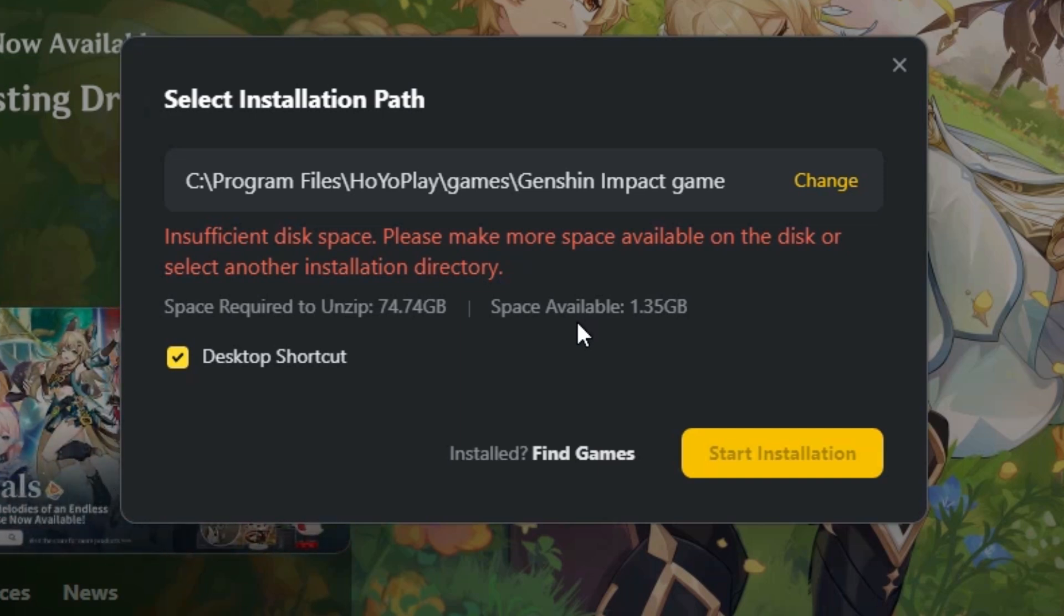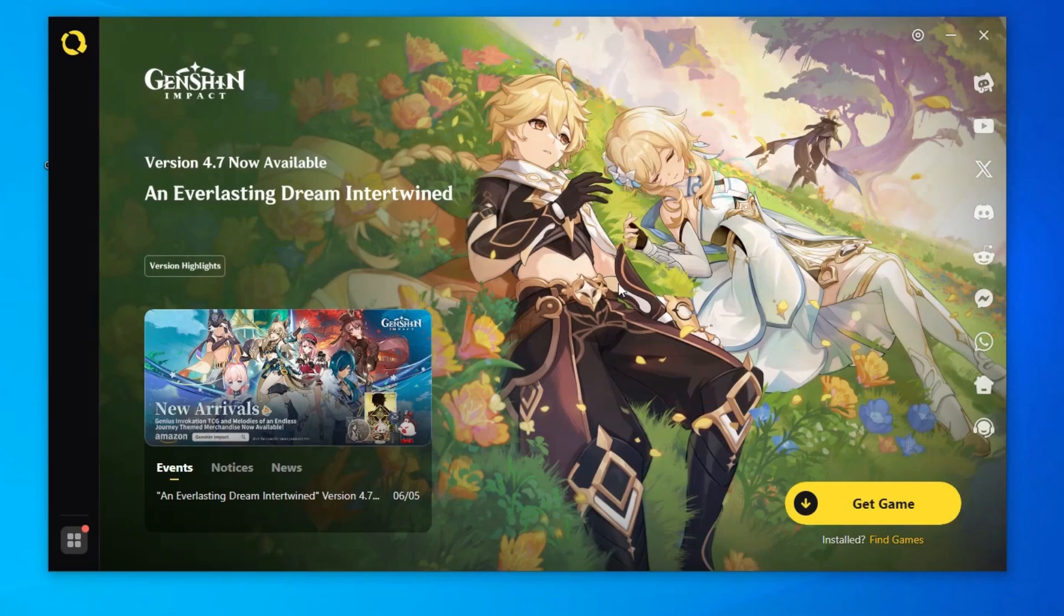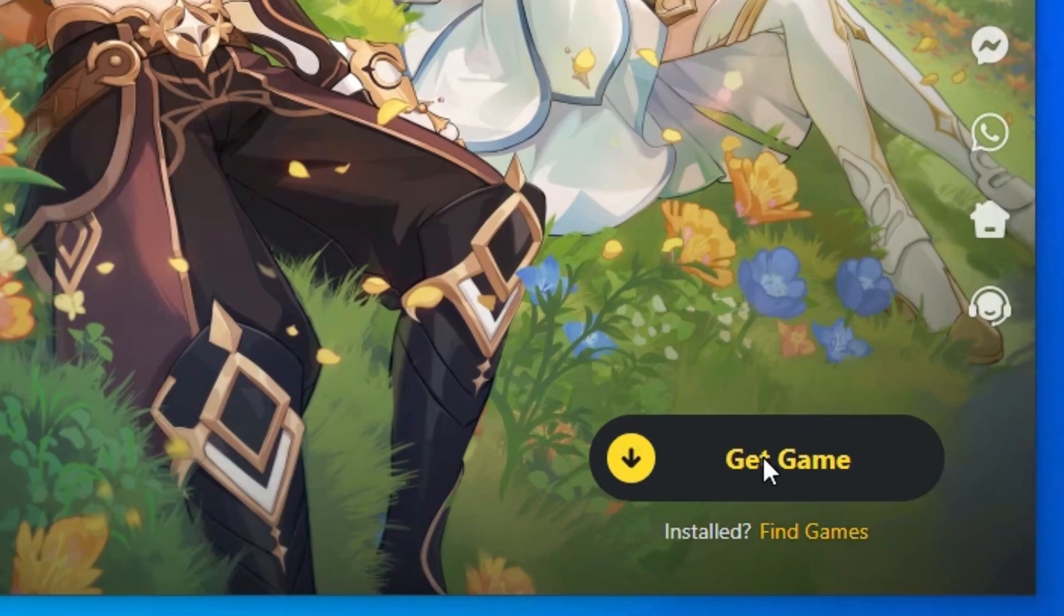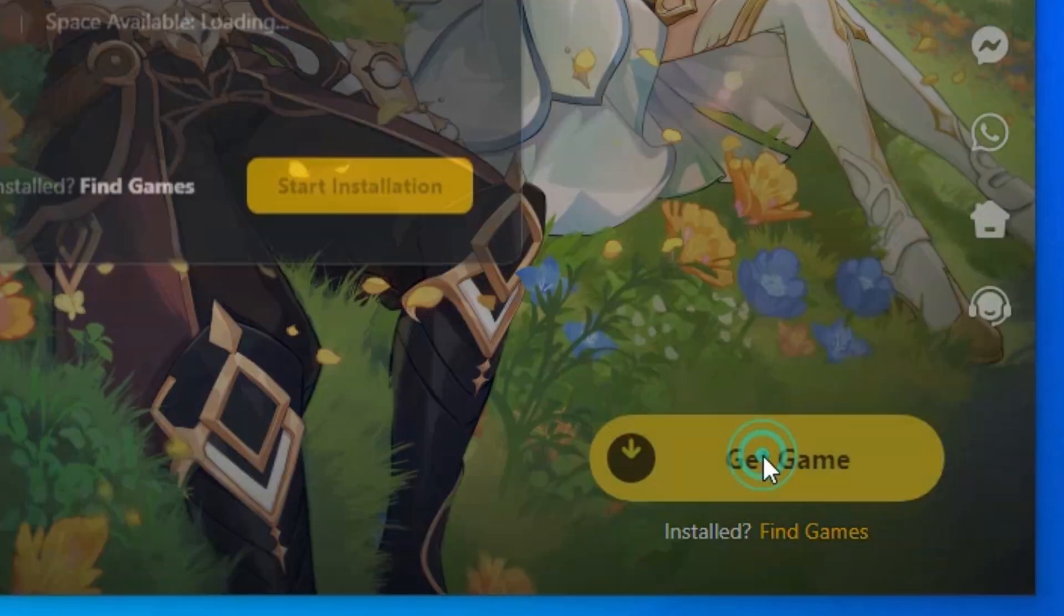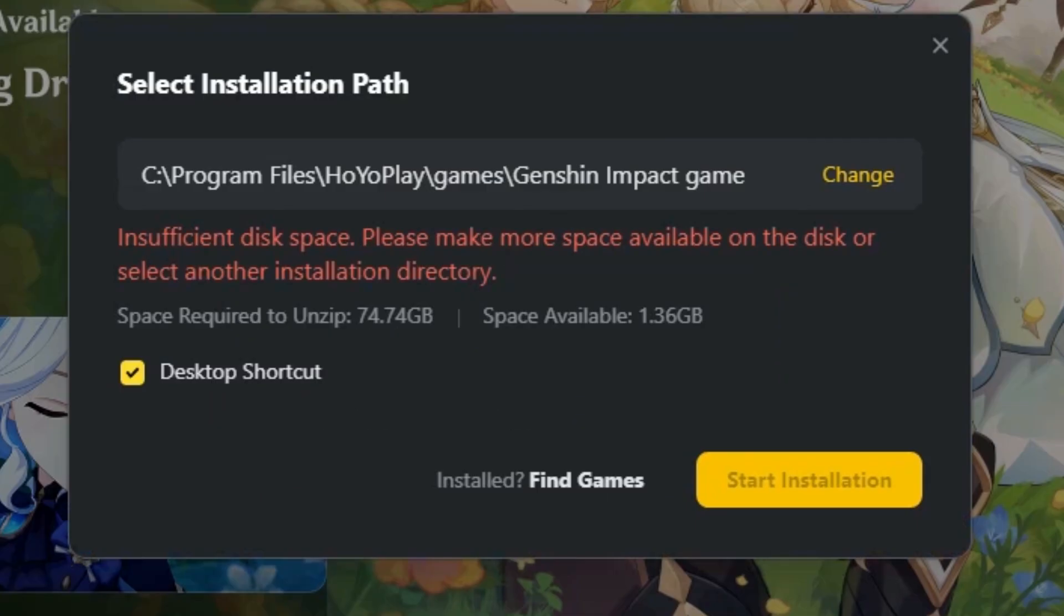So let's start our video. Here is our error. First I close it and go to here, get home, get games. Click on get games and here we find our error.